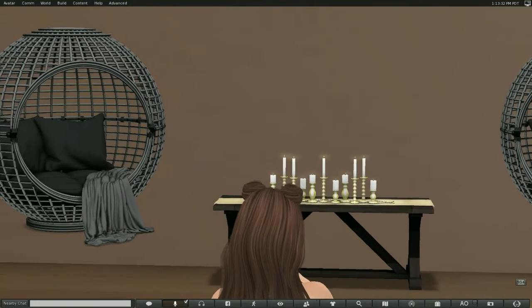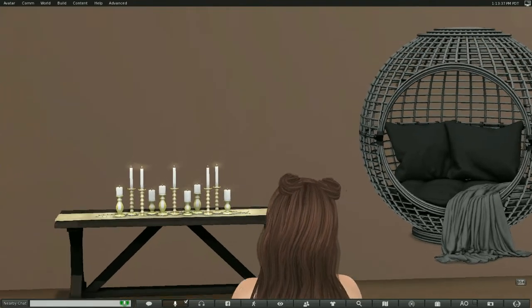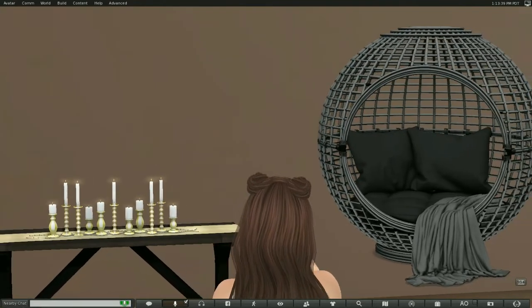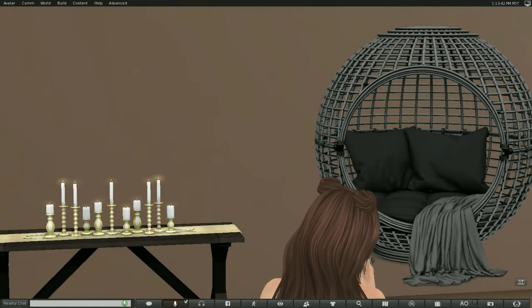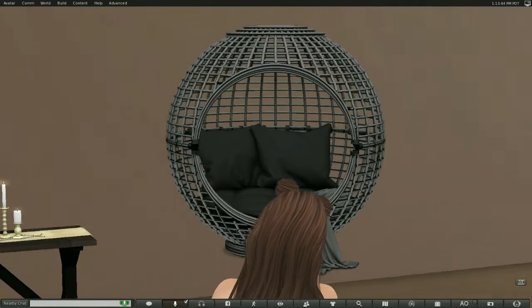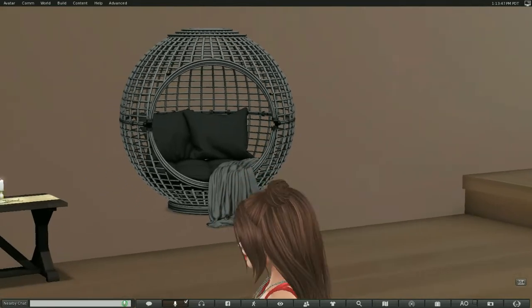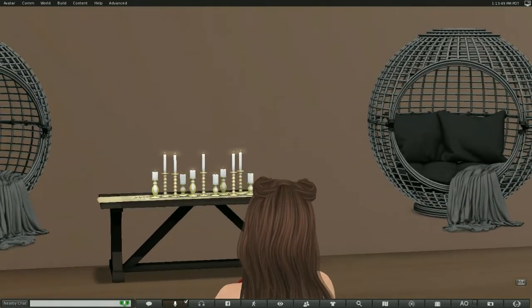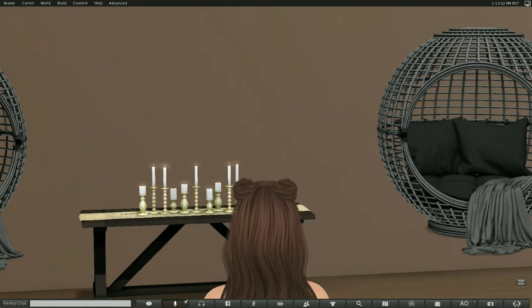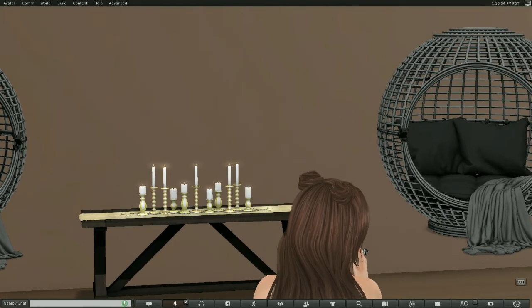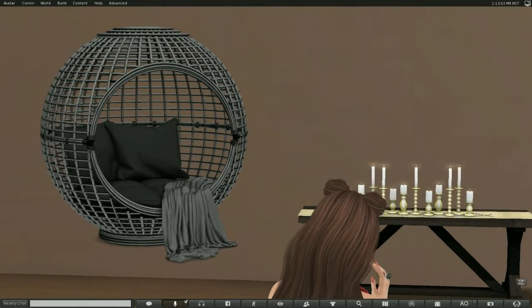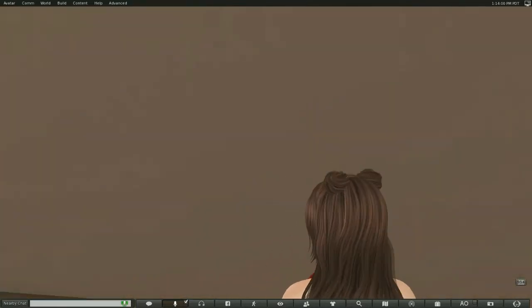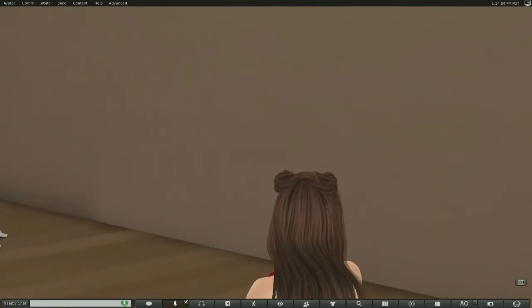This is from Second Spaces, this elegant table with all the candles, and this is also 300 lindens, and it is incredibly beautiful, and fits very well in this room, so I picked that up also for 300 lindens. It is copy, and let's see, over here.